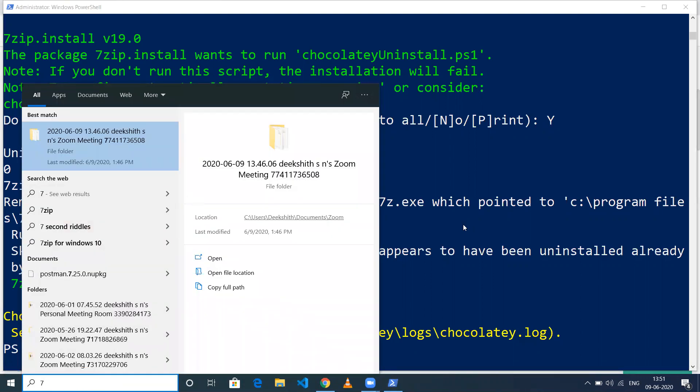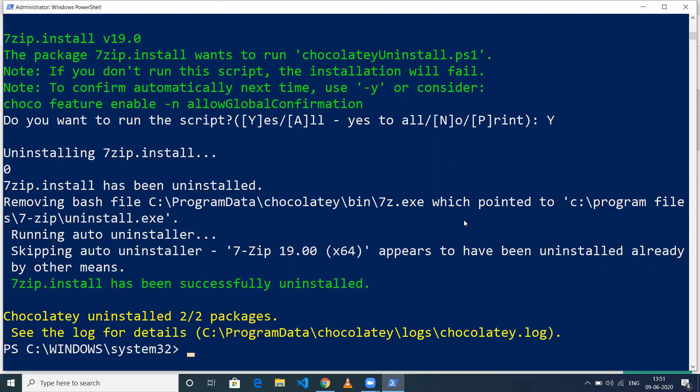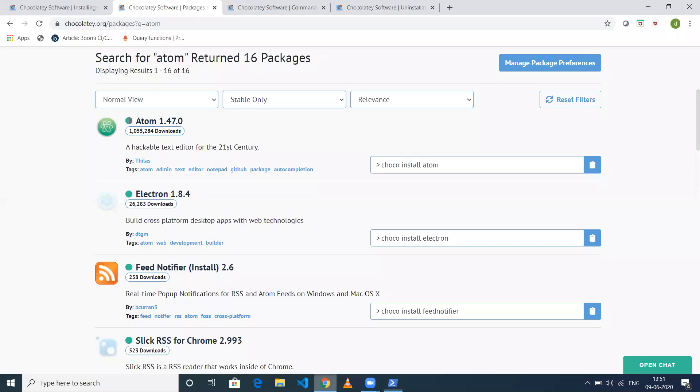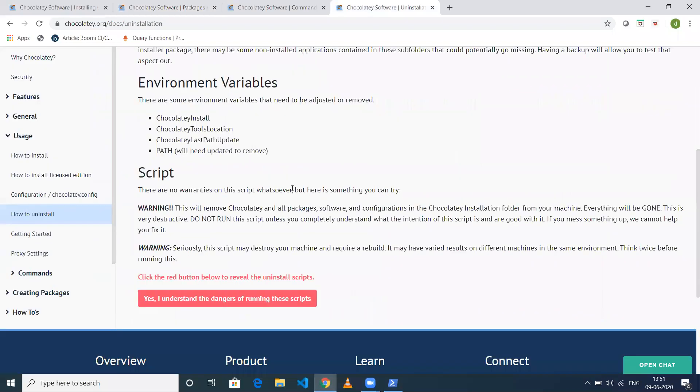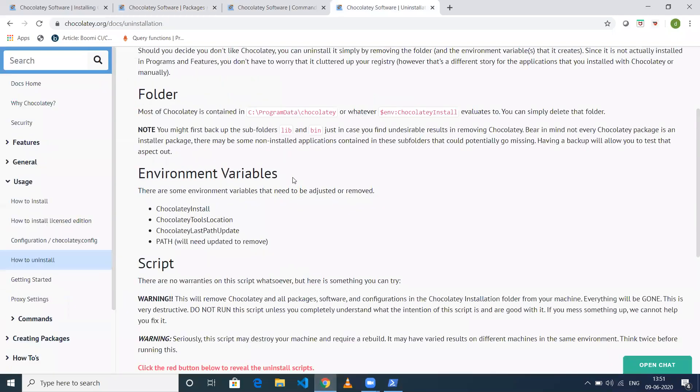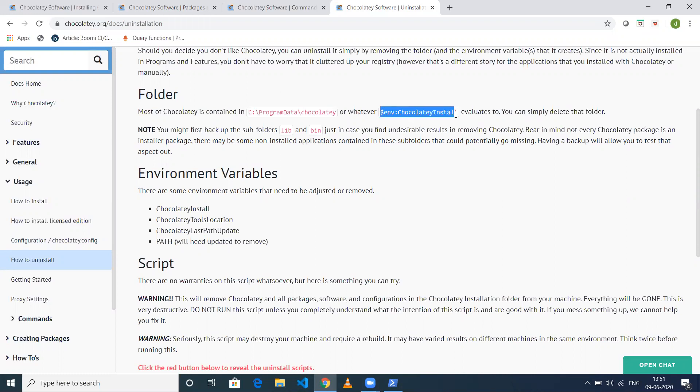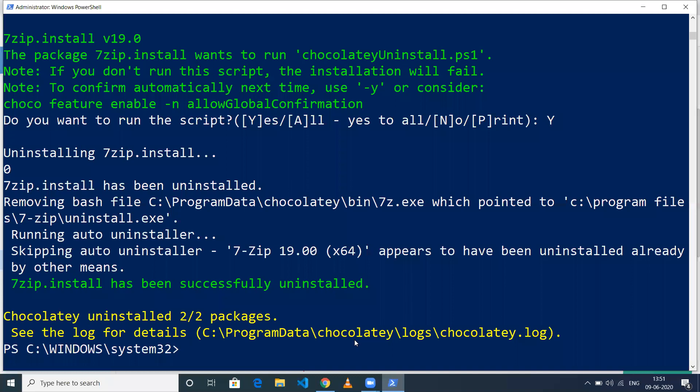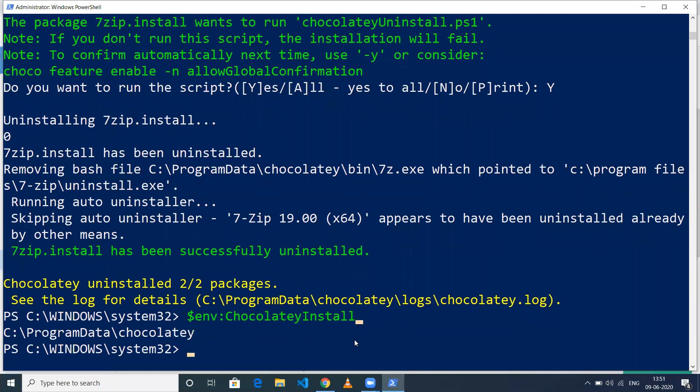If you want to uninstall Chocolatey itself, you need to go to the path where all the Chocolatey-related binaries and information are stored. If you delete this folder, then Chocolatey is uninstalled. If you've installed Chocolatey in another folder and want to verify, you can copy this environment variable command to find where Chocolatey is installed. Go to that directory and delete the folder to uninstall Chocolatey.